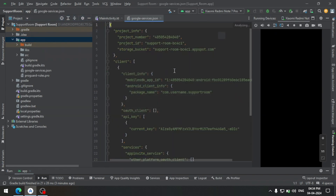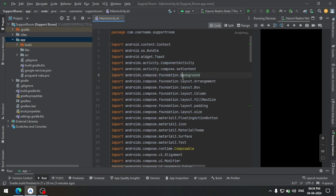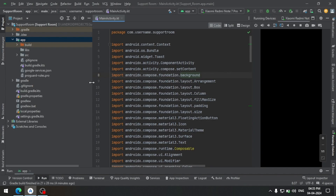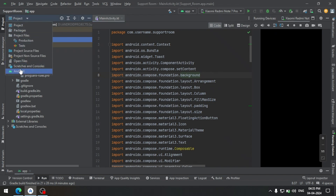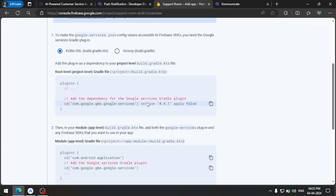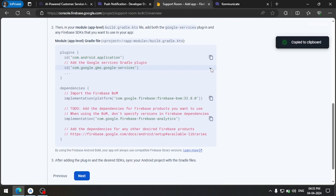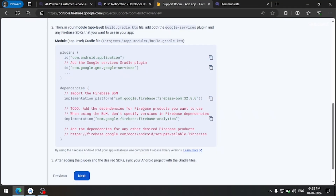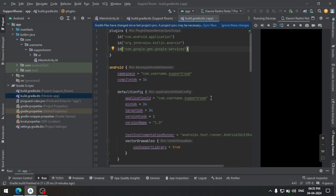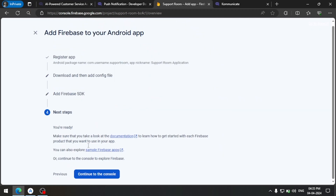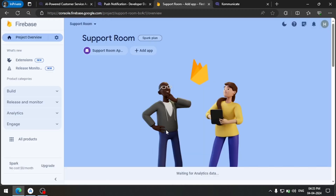After that we need to add all the required dependencies. First add this in our root-level Gradle file. Then add this in the module-level Gradle file as well. After that continue in the console and sync the project.